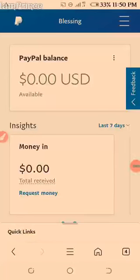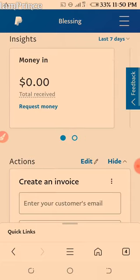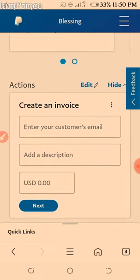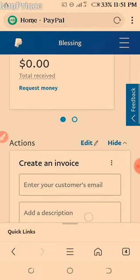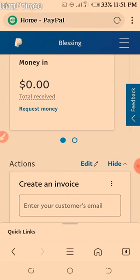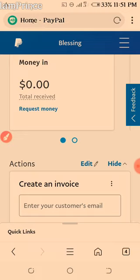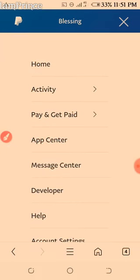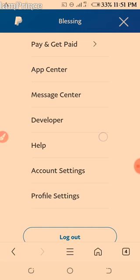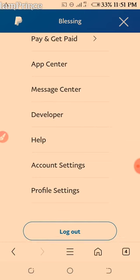All right guys, welcome back. On this second part, I will be walking you through on how you can set up your account and your profile. So how do you do that? You tap on this three-bar menu, flip down to account settings and profile settings. So let's begin with profile settings.